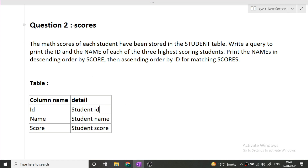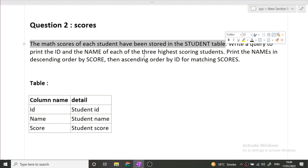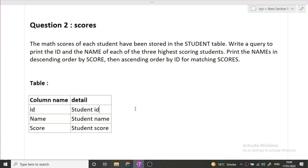The second question is called Scores. The math scores of each student have been stored in a student table with columns: student ID, name, and math score. Write a query to print the ID and name of each of the three highest scoring students. Print the names in descending order by score, then ascending order by ID for matching scores. So we need the details — ID and name — of the top three students.